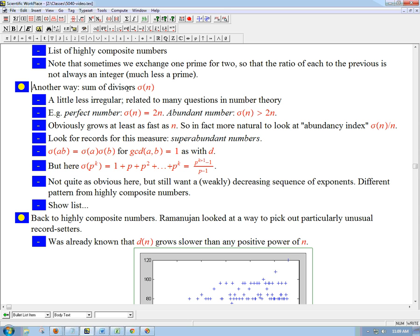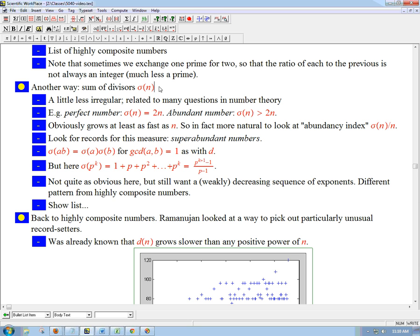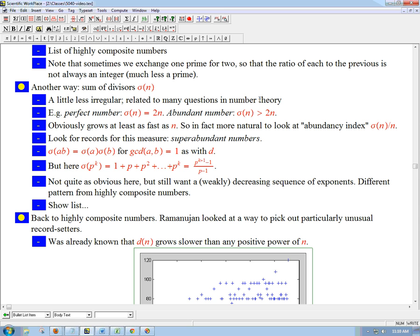I want to talk about another very popular way of measuring high divisibility. Instead of just taking the number of divisors — that's d of n — you take the sum of all the divisors. That's called sigma of n, and it does include 1 and n. It turns out that function is a little less irregular than d of n, and it's deeply related to many questions in number theory — perhaps even a little more important.